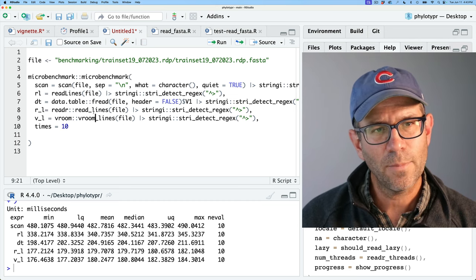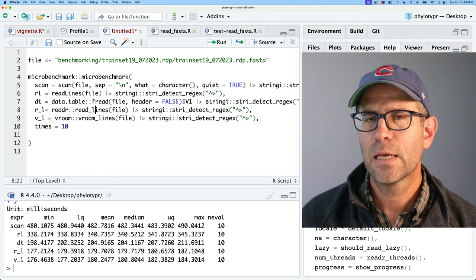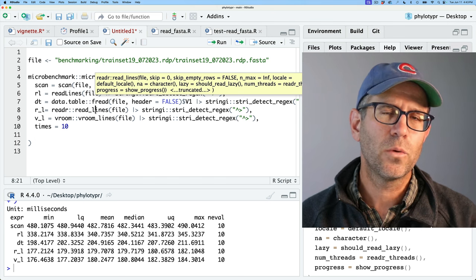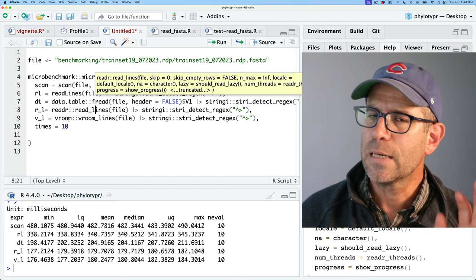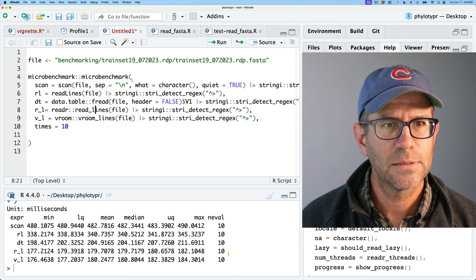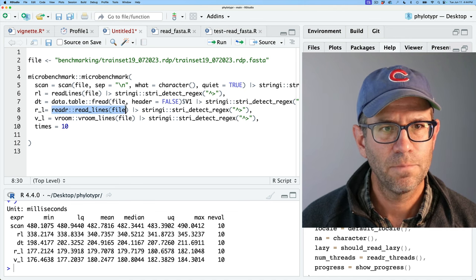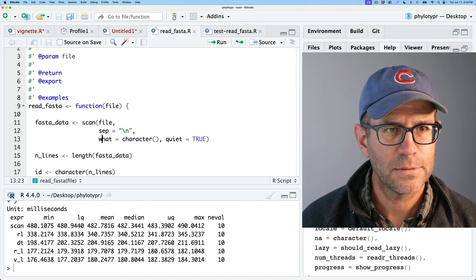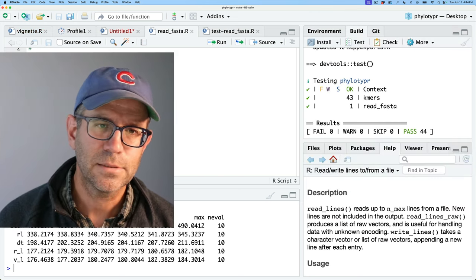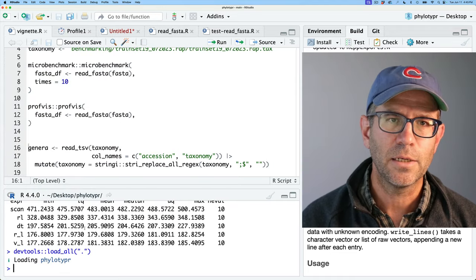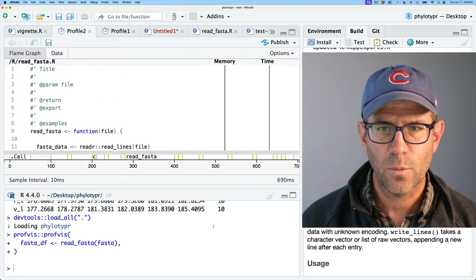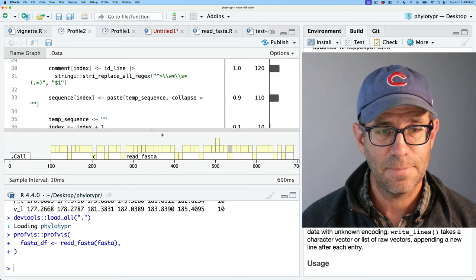Once I'm done refactoring the entire function, I might come back and rerun read_fasta with either readr or vroom to see if it makes a difference. Let's go back to read_fasta and replace scan with readr::read_lines. I'll save and test — that passes, which is good. Loading the updated version and running profvis, it appears to be down to about 690 milliseconds, about 300 milliseconds faster than before.